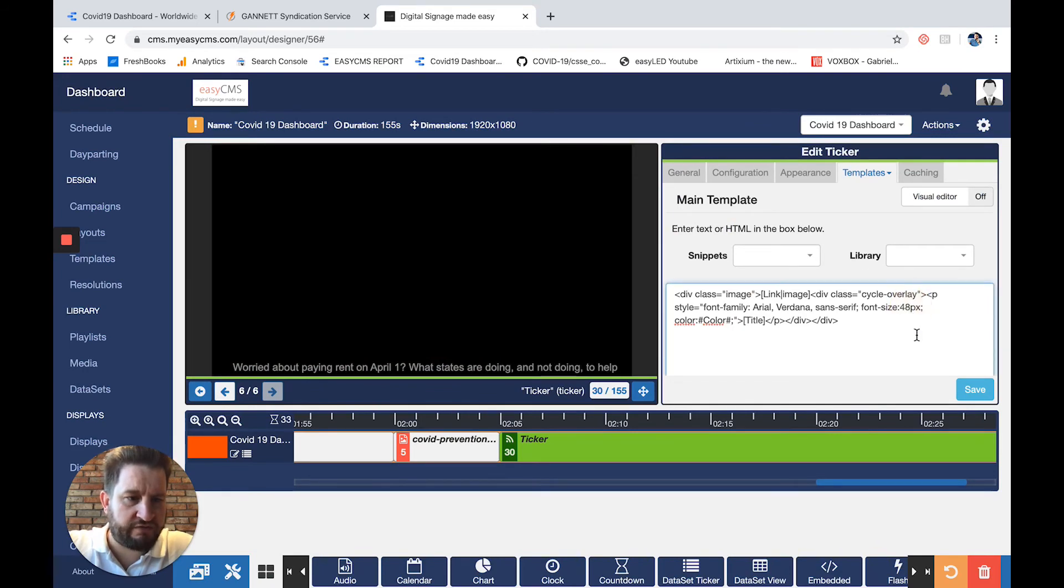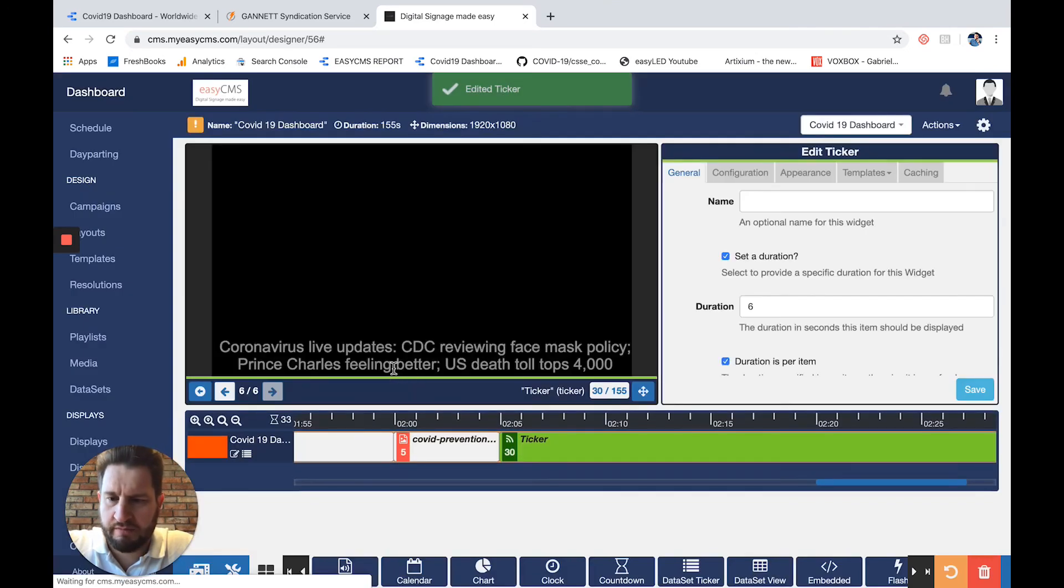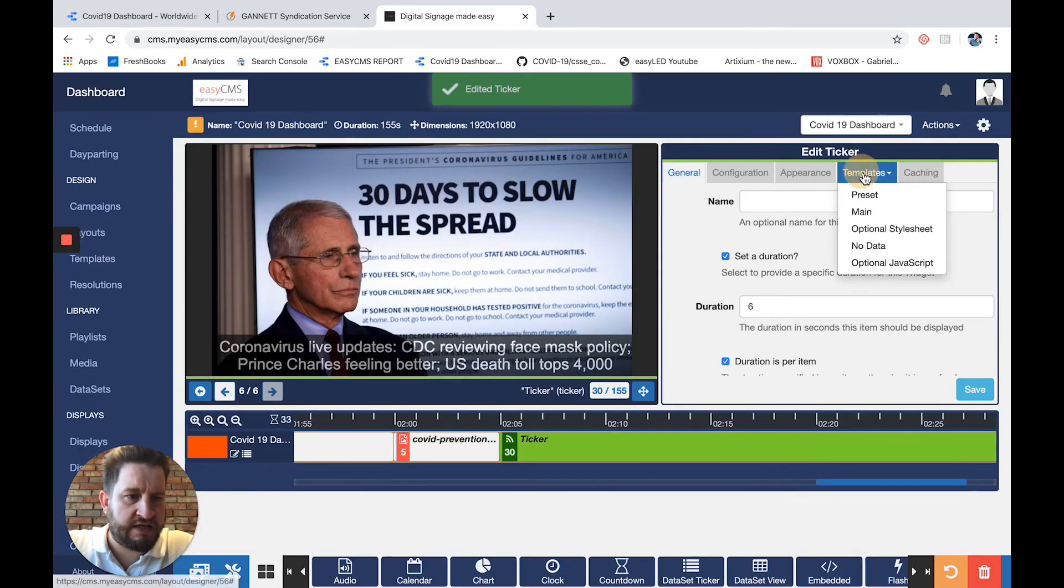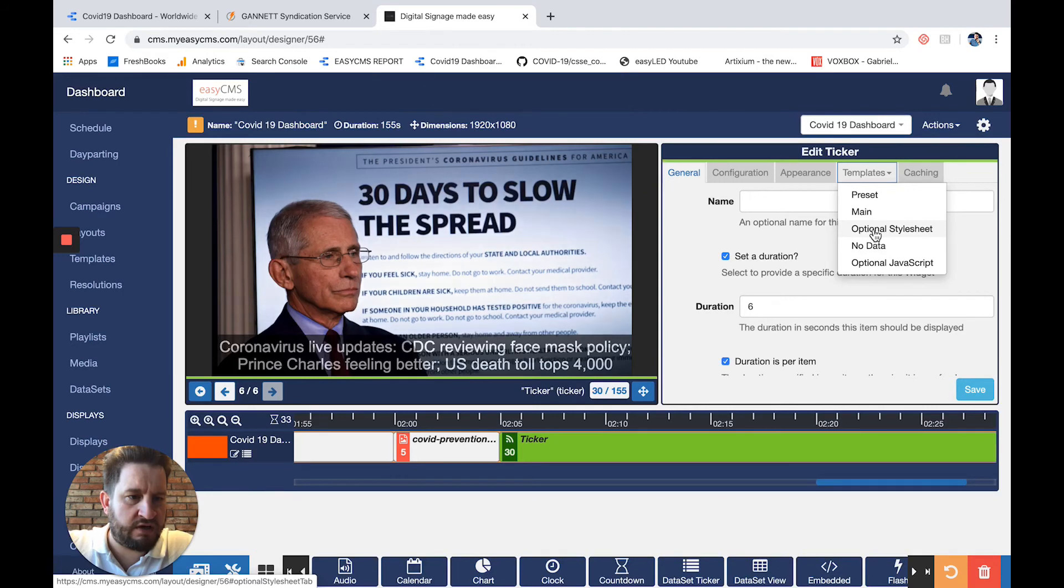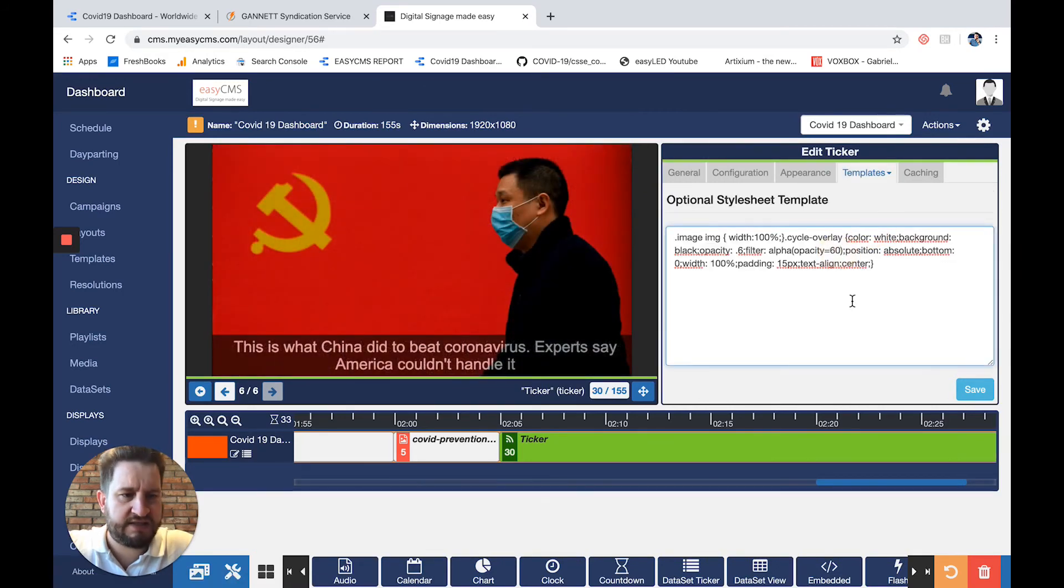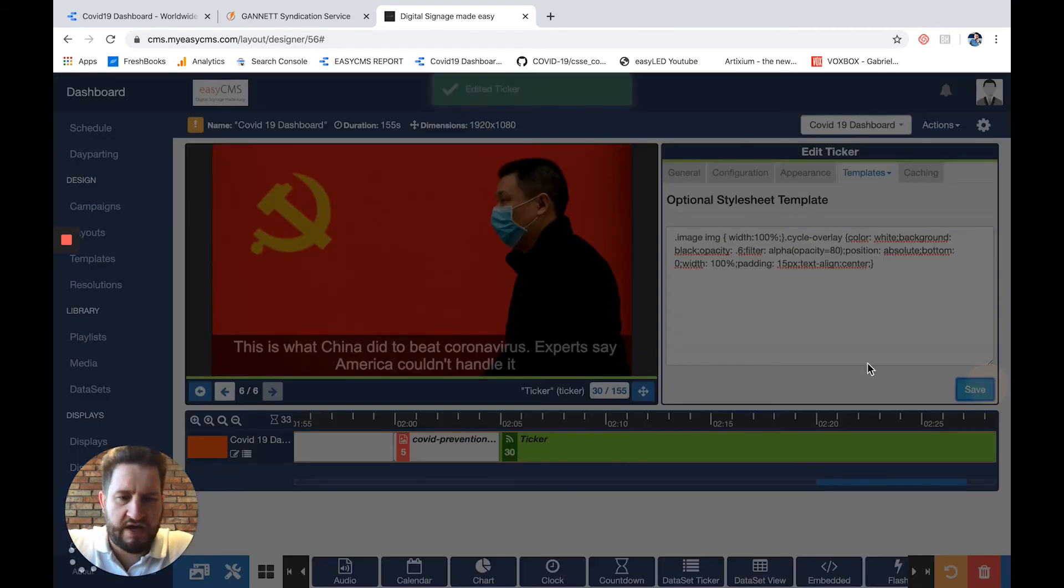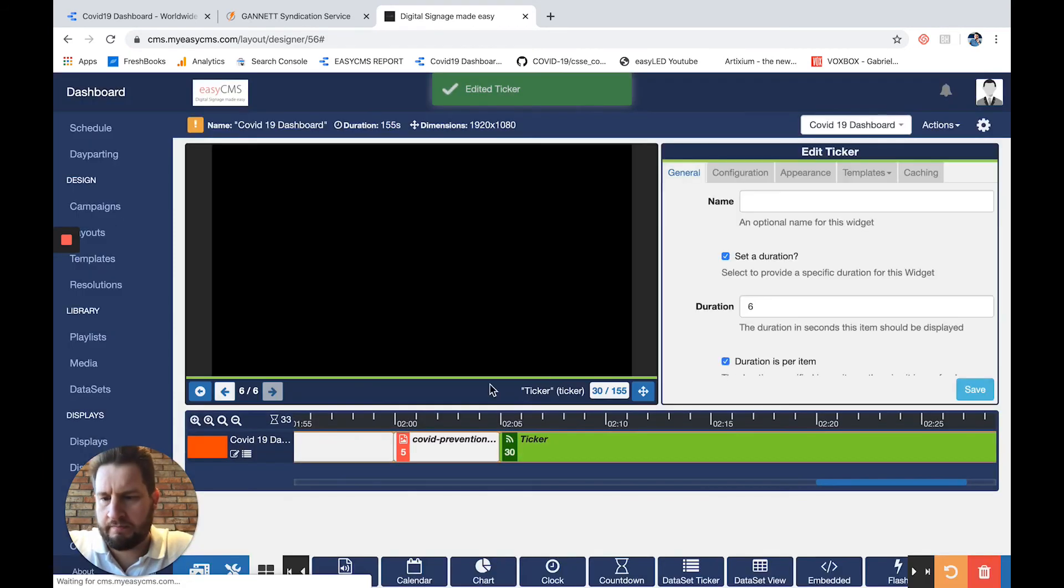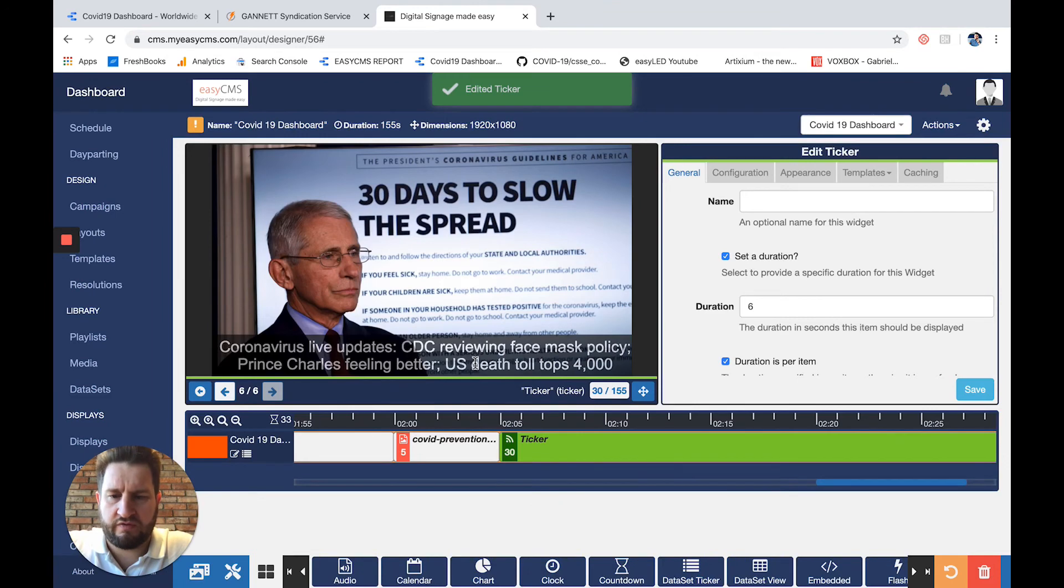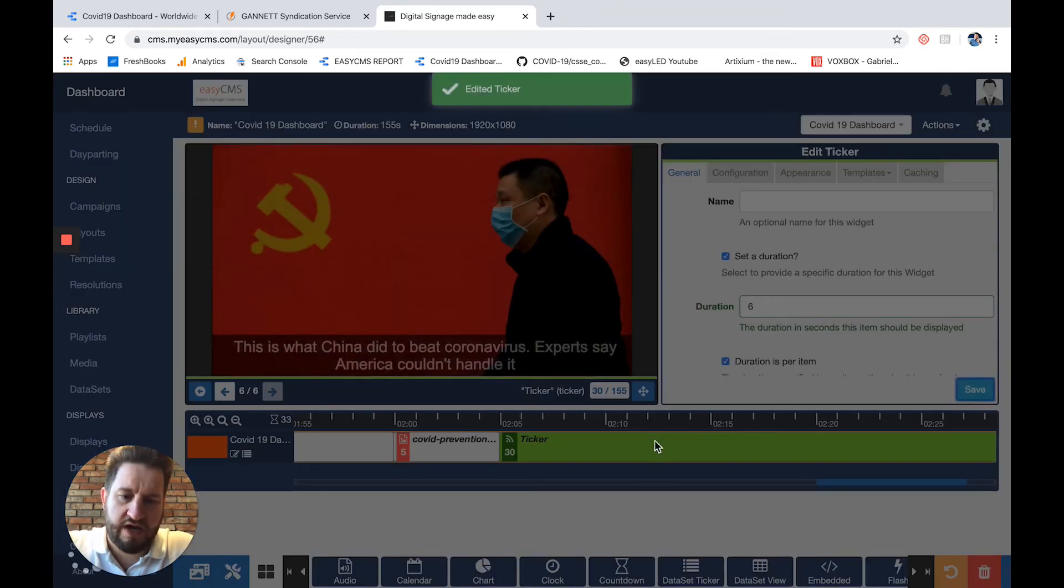I'll change the font size to 72, and you'll see here it will be bigger—perfect like that. I'll go to the template and the optional style sheet, and I'll change the opacity to 80. I'll save that, and now it's much better for viewing.